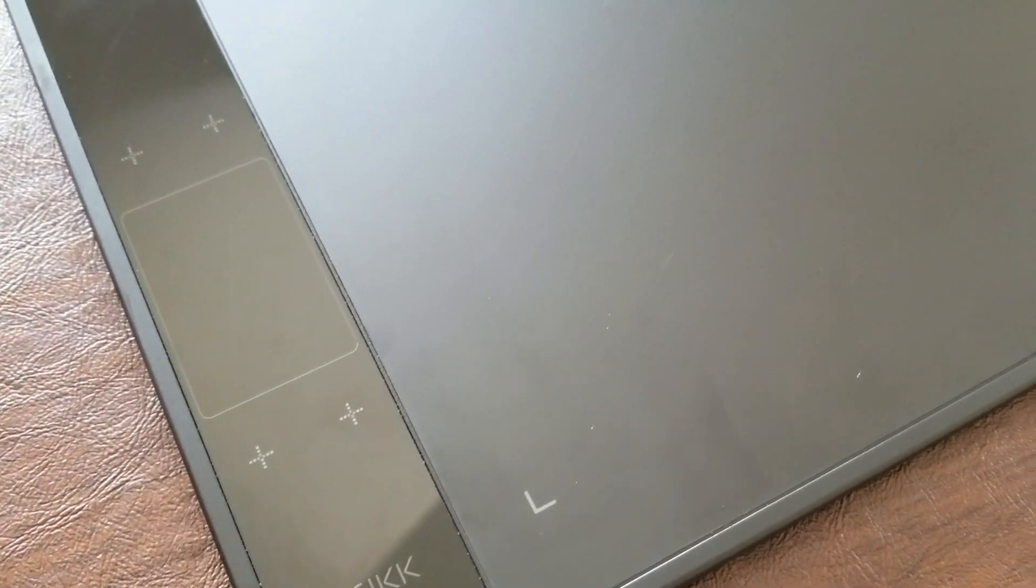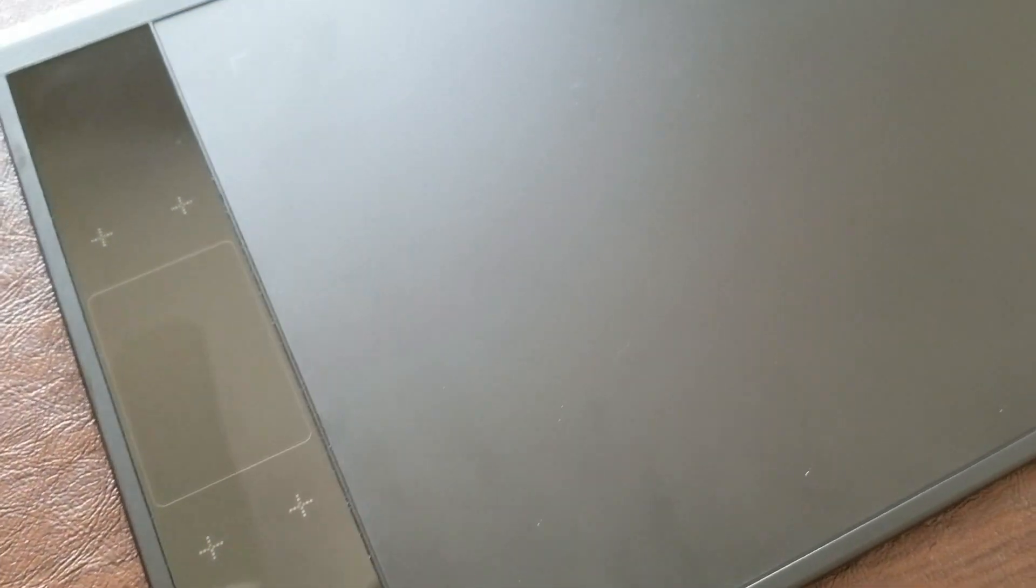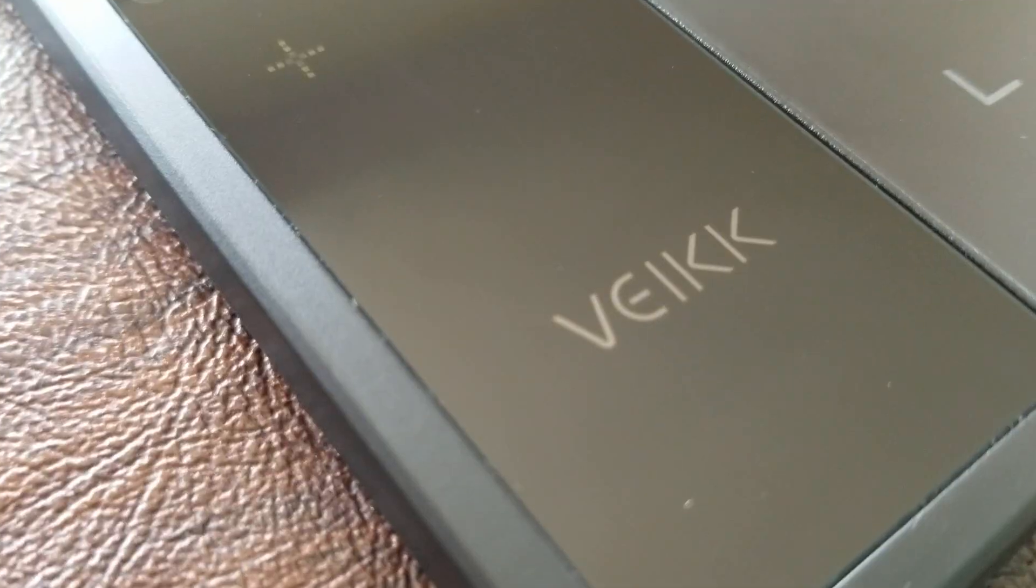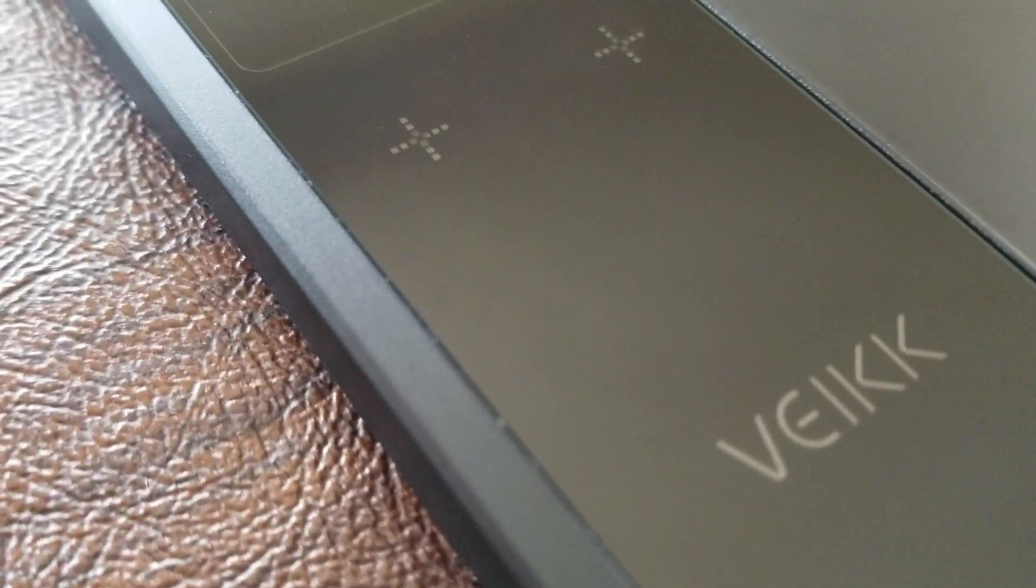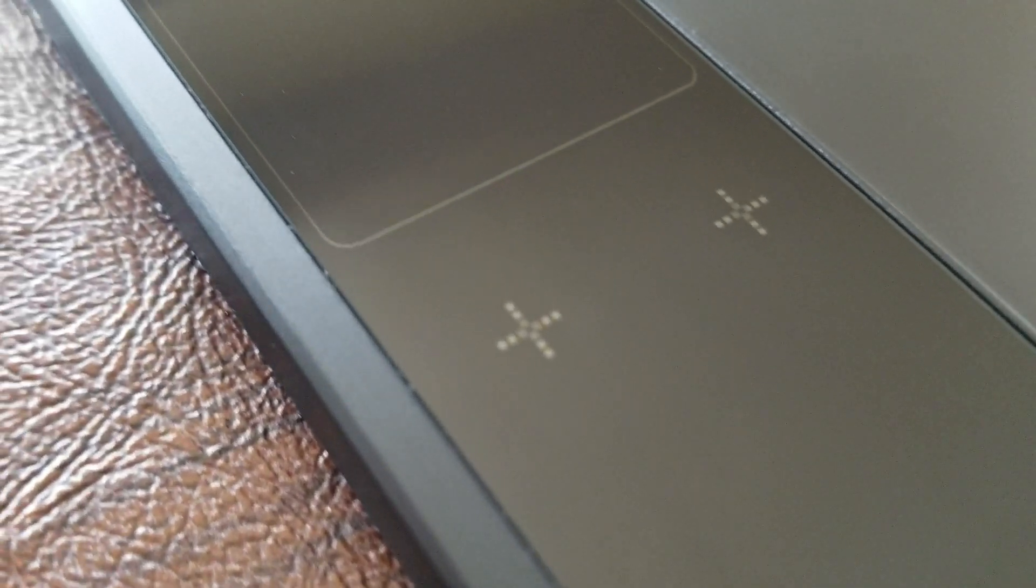Hey guys, so today I am testing out a new drawing tablet. It is the Veek A30 pen tablet that was sent to me for a review.